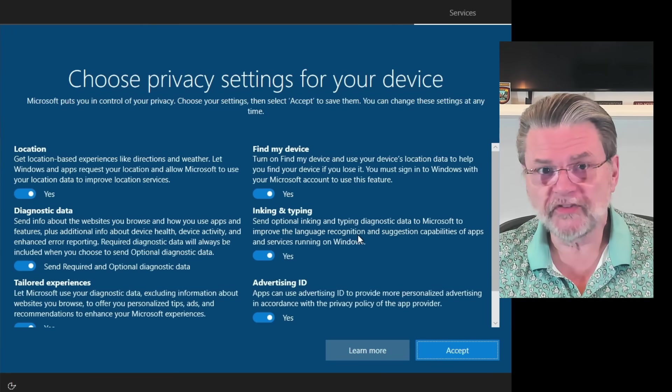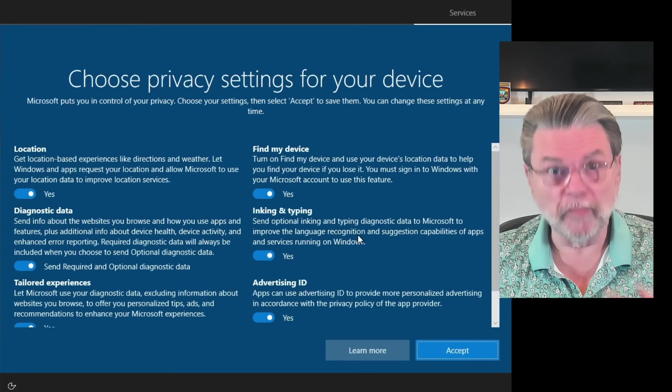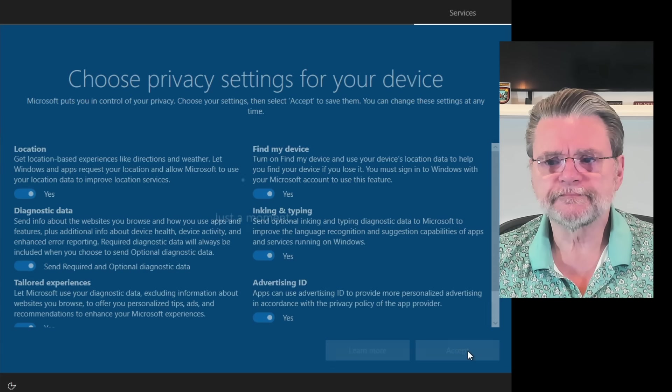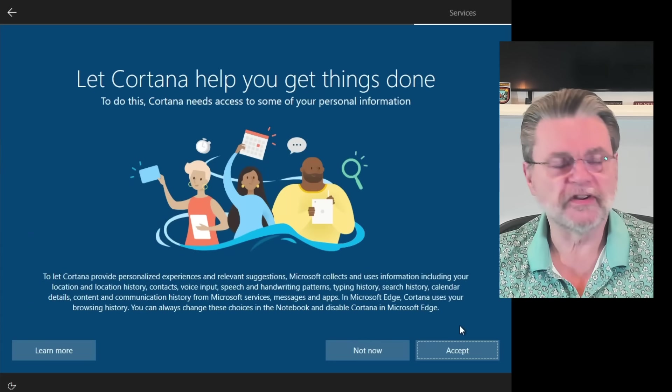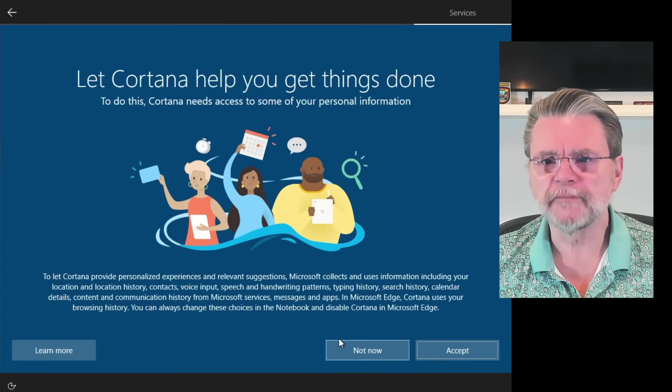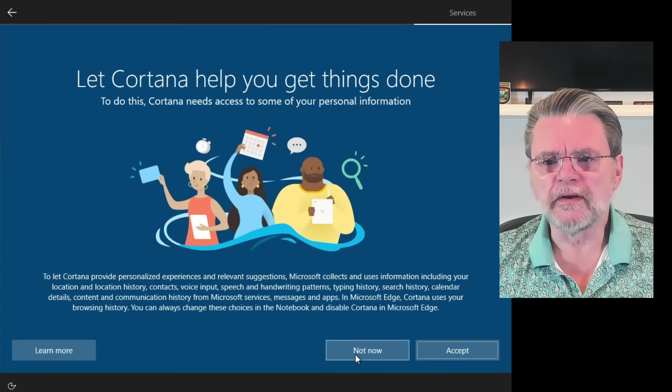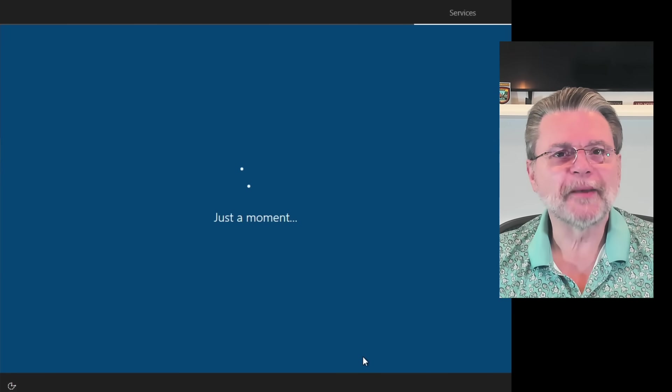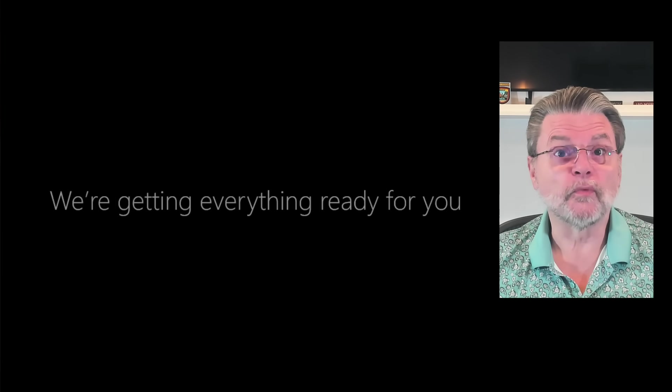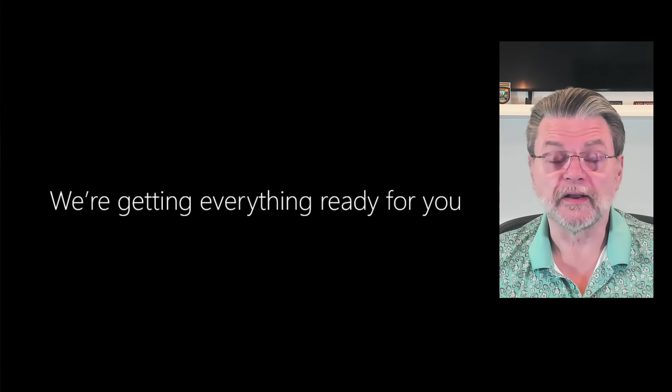The whole privacy thing is completely up to you once again. I'm just going to accept the defaults for our little example here. We are not going to accept Cortana. I remember Cortana. And now we're here at this final stage of Windows 10 setup.